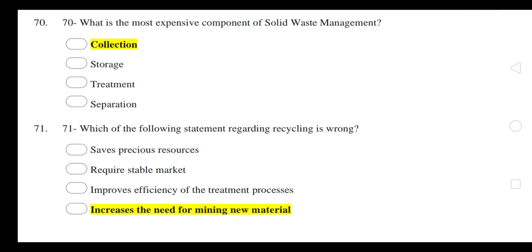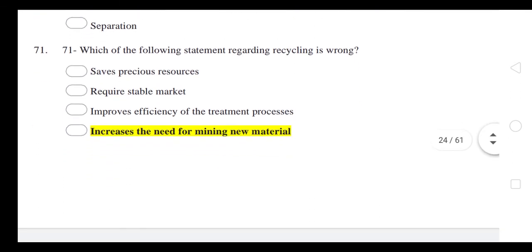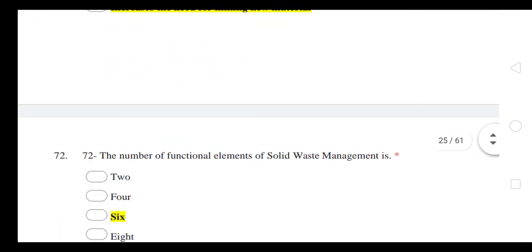Which of the following statements regarding recycling is wrong? 'It increases the need for mining new material' — this statement is wrong.